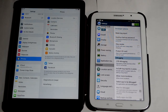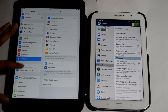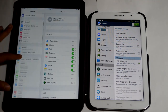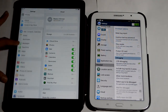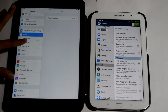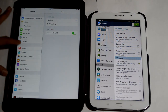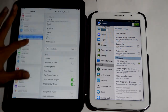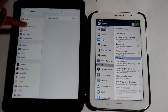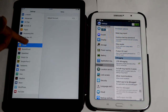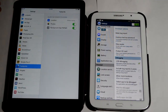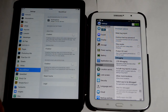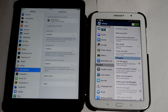iOS has iCloud, which saves all your data onto Apple's servers, and lets you go in-depth on default application settings such as notification settings. On Android things are a bit different.